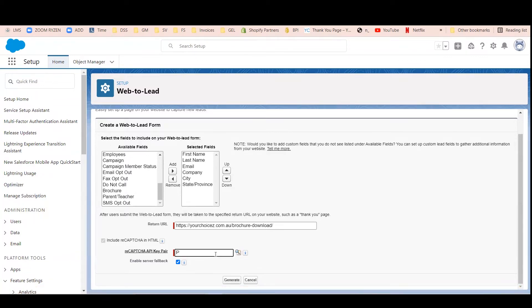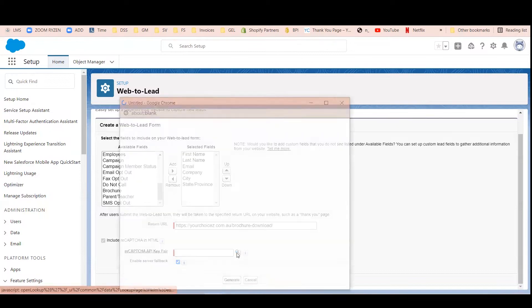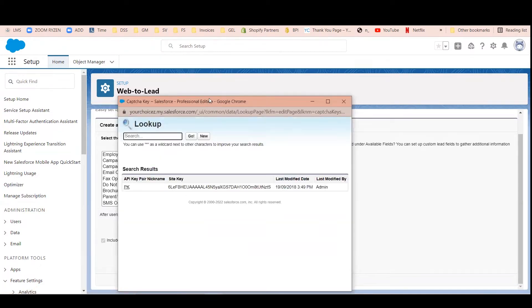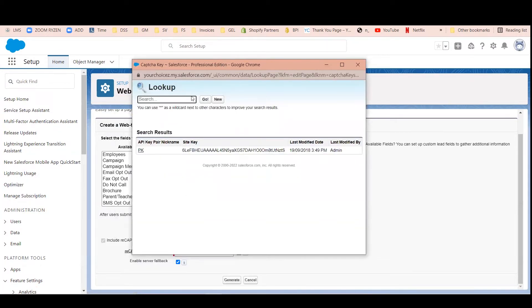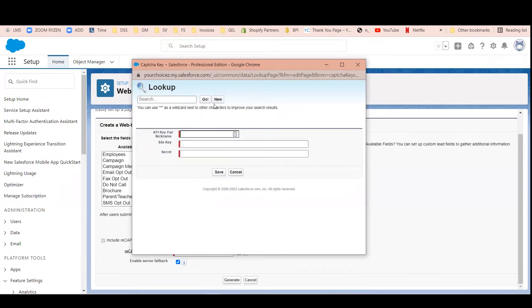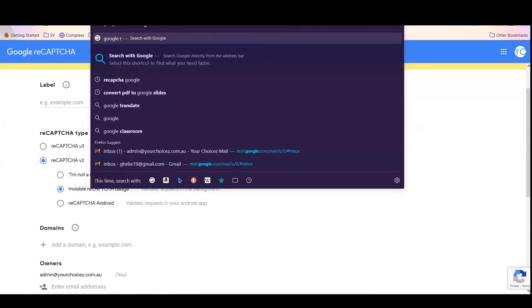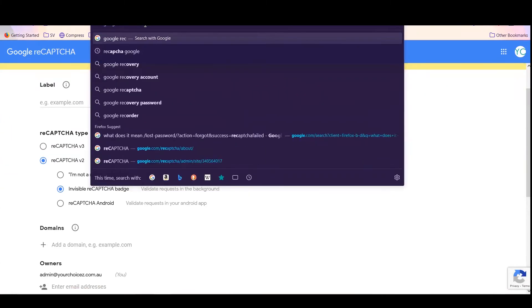When you go to the form, you can use the lookup icon and the add new button. You need to go to Google and search for Google reCAPTCHA.